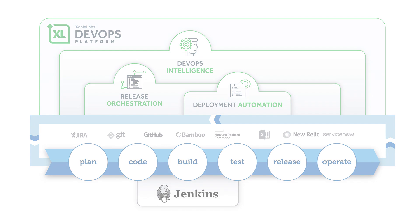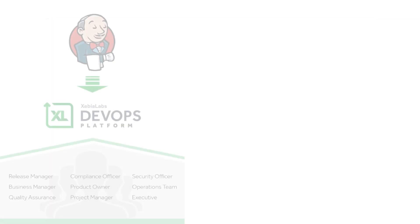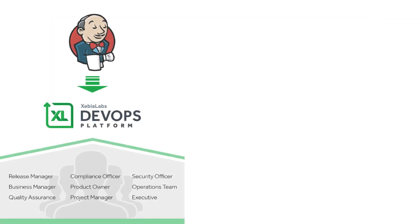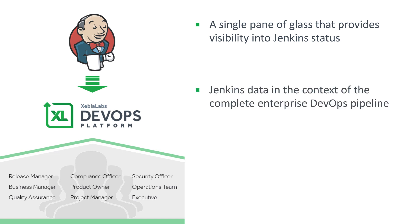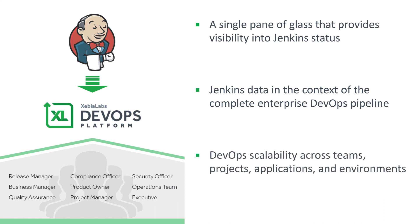The Xebia Labs DevOps platform gives you a single pane of glass that provides visibility into Jenkins and puts Jenkins data into the context of the complete enterprise DevOps pipeline, so you can effectively scale DevOps practices across teams, projects, applications, and environments.